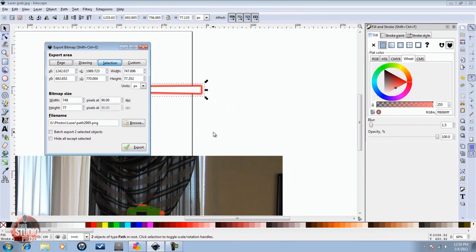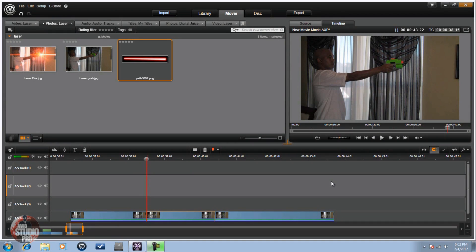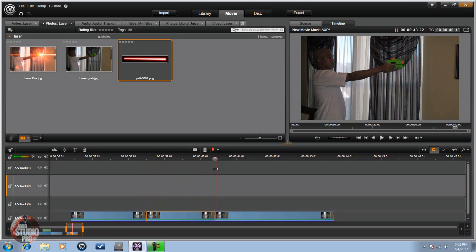Now let's go back into the video editor and show you how to add this laser to your gun. Back in Avid Studio — the first thing I did is move the scrubber to a position where the individual had just pulled the trigger. I went two hundredths of a second in and split the clip there, then went to two hundredths of a second after the individual let go of the trigger and split the clip there.